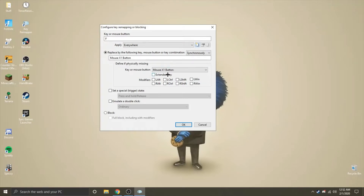Hope you guys enjoy that Triple Edit KeyBind tutorial. Drop a like, subscribe if you want, and have a good day.